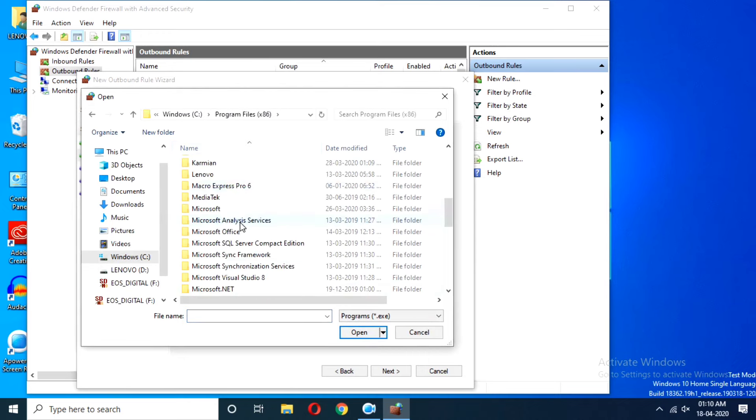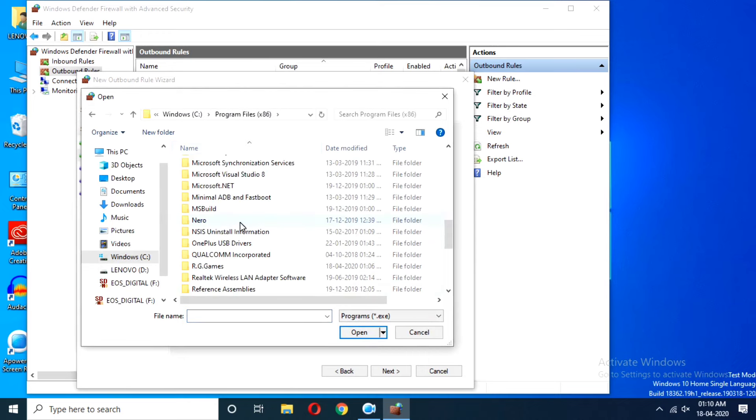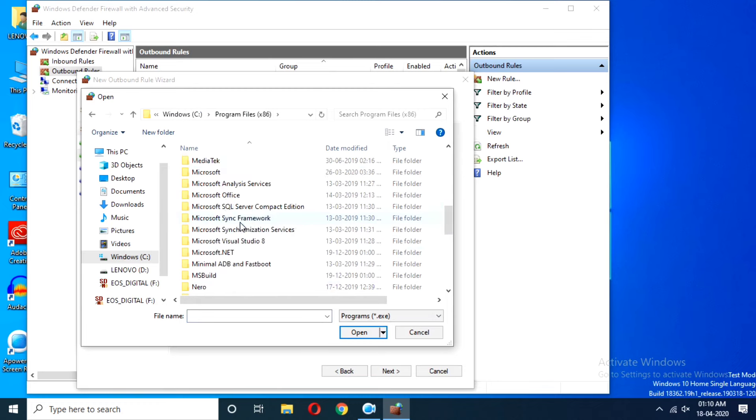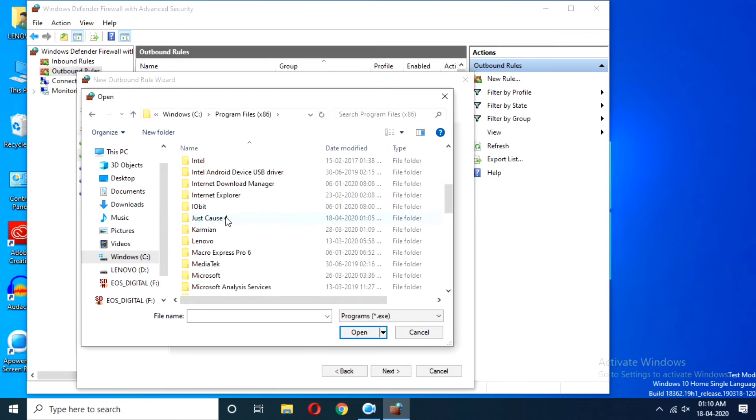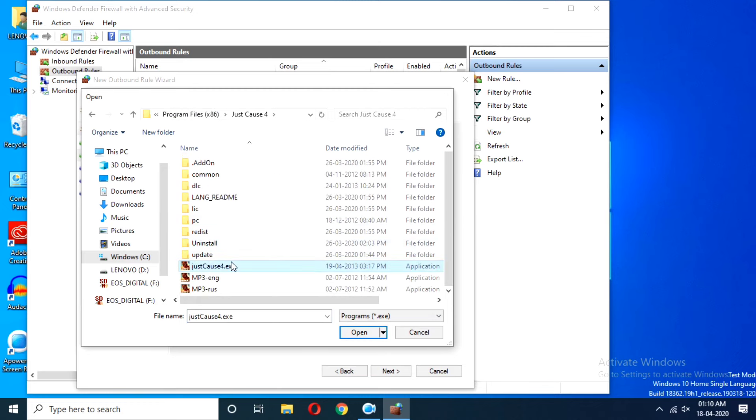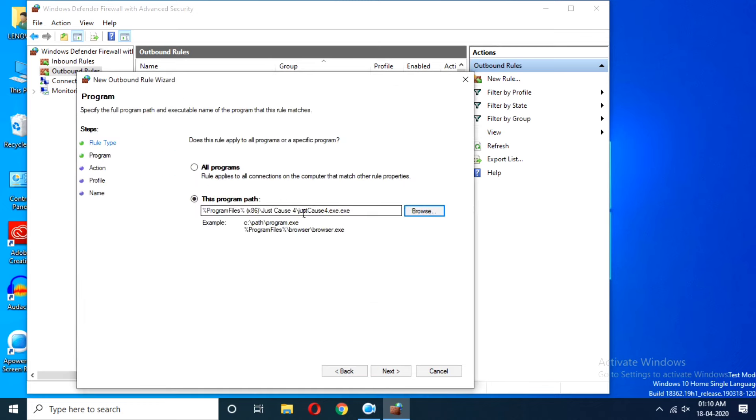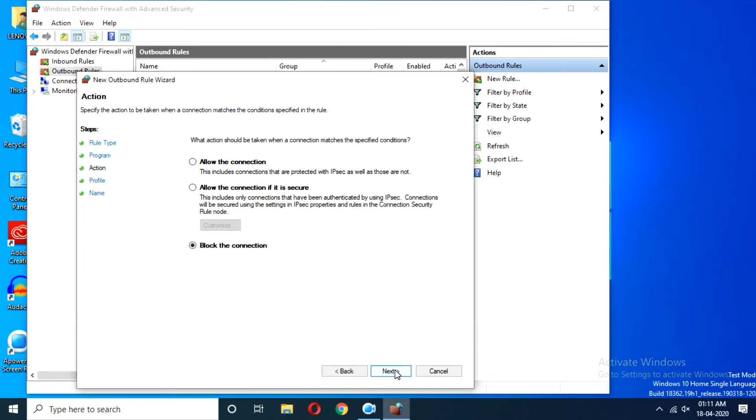For example, Local Disk C slash Program Files slash Just Cause 4.exe. Select that and click Next, then select Block the Connection.